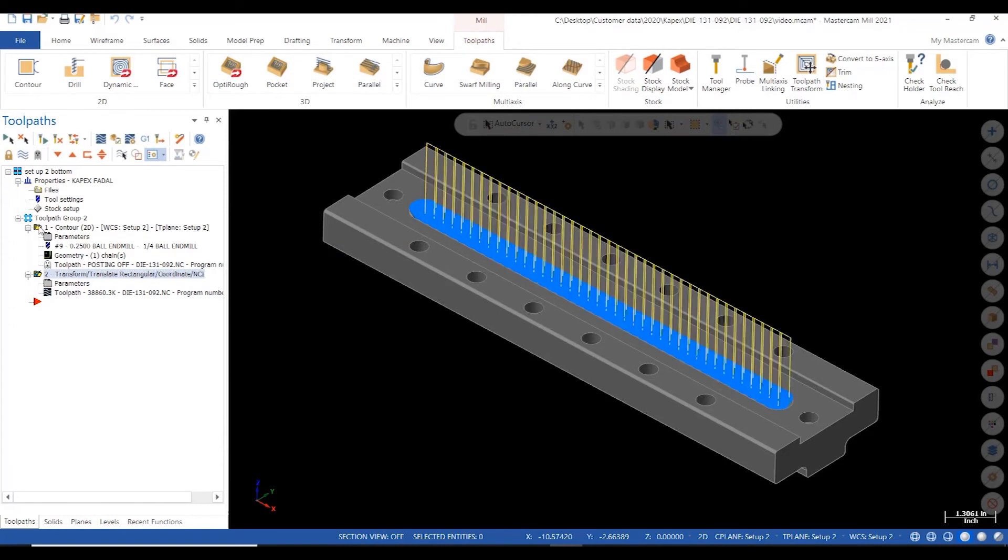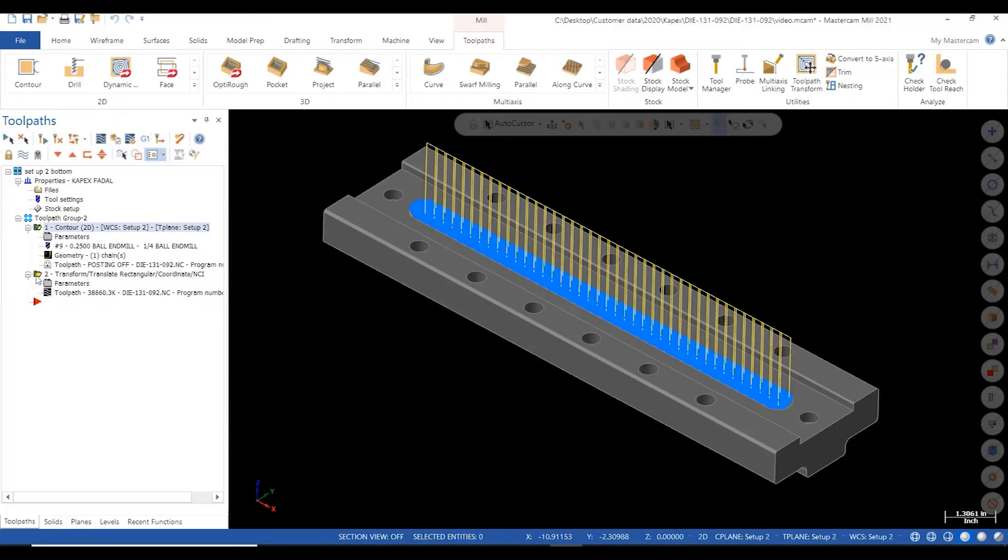I now have 40 identical cutter paths 316 thousandths apart. I'll select the G1 to post all 40 paths as one operation. That's all there is to it.